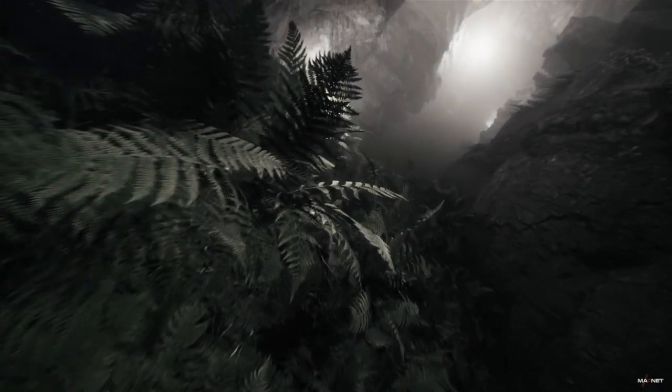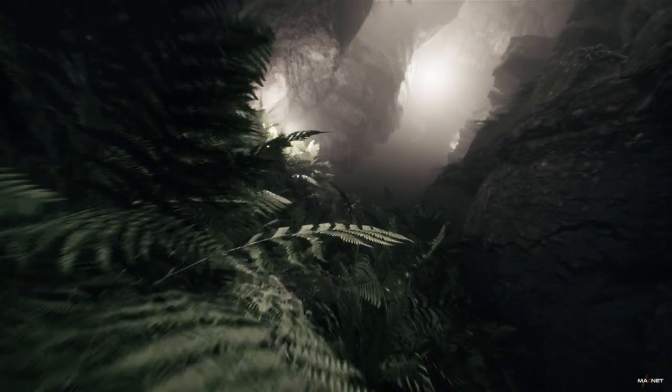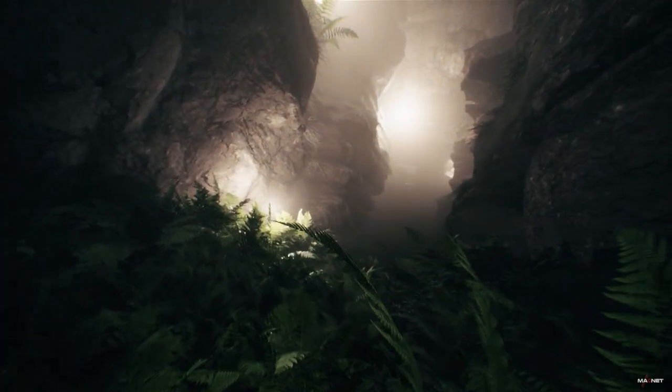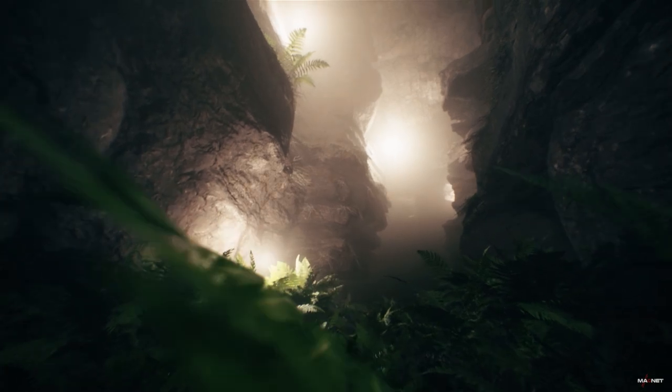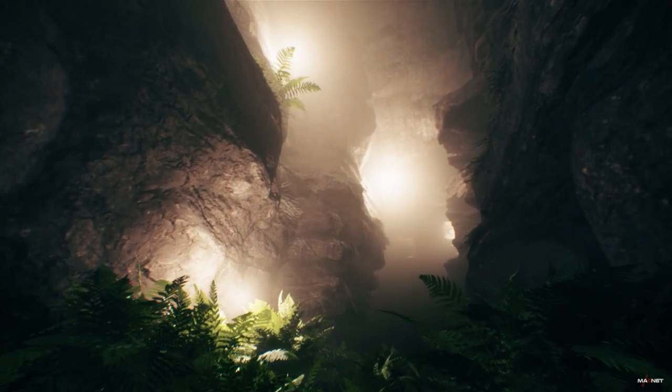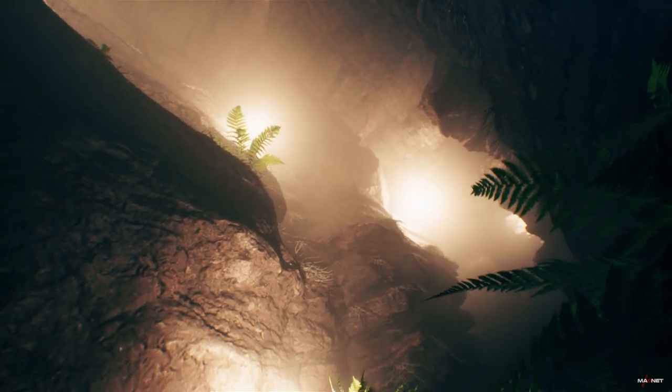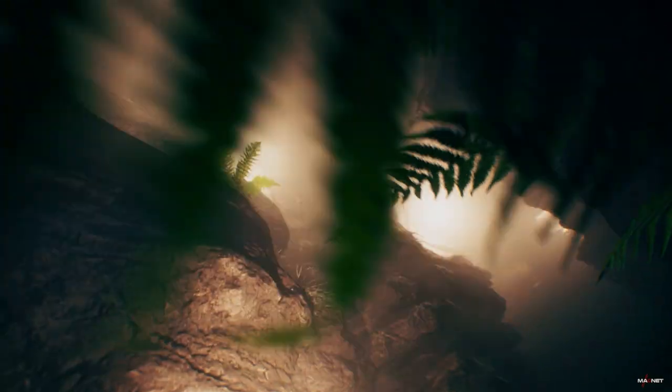Hello friends, welcome back. This is Amit from Magnet and today we are going to create this awesome environment scene inside Unreal Engine 5. First take a look at what we are going to create today.